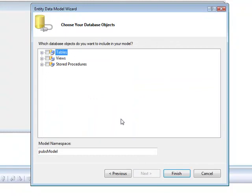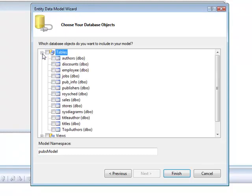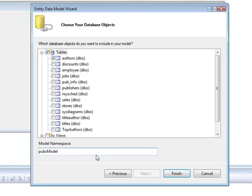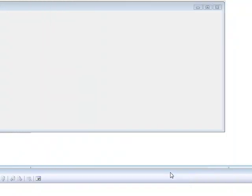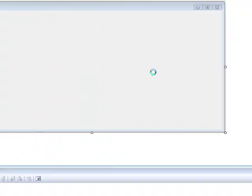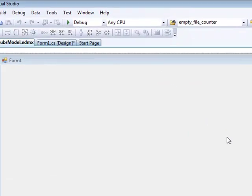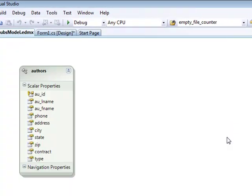The next step is to select the database objects to be included in the generated data model. In this demo, I'm just going to select the authors table, leave the model namespace, the default one, and when clicking on Finish, the wizard generates the Entity Data Model.